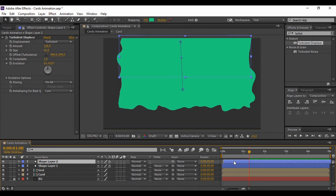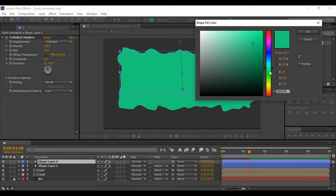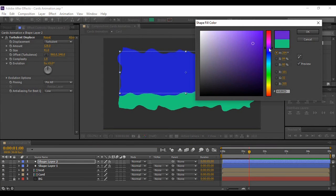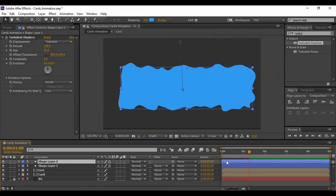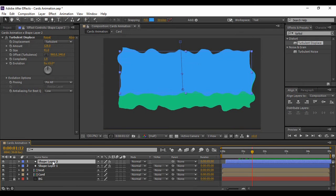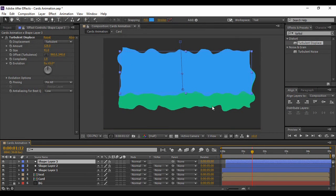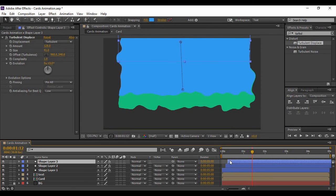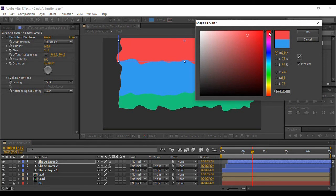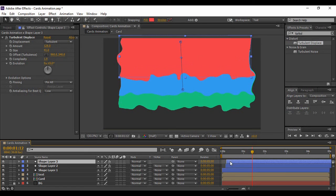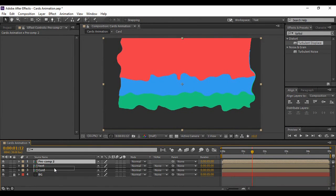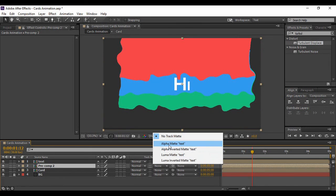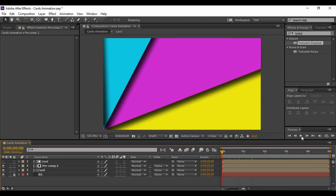Duplicate this rectangle layer, offset it by a few frames in time, and change its fill to a complementary color — I'm choosing a bluish color. Duplicate it once more, offset it, and this time choose a red color. Select these three layers, go to Pre-Compose to make a pre-composition, place it just below the text layer, and set its Track Matte to Alpha Matte Text.